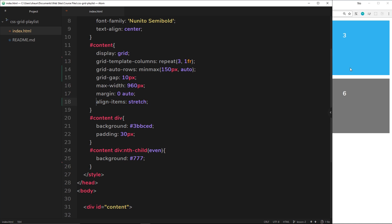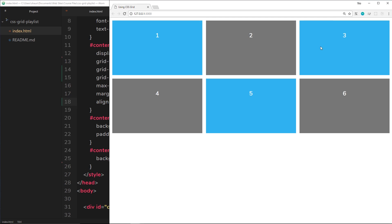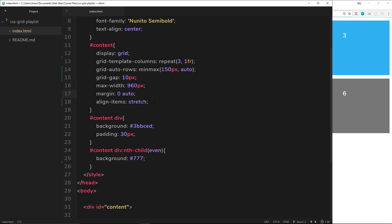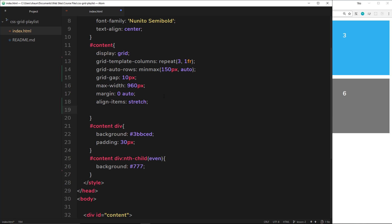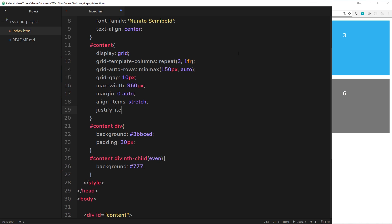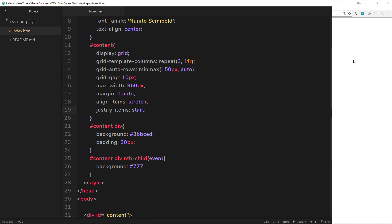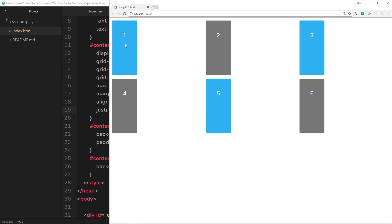So we can also align items to the left and right, but this time it's not align-items, it's justify-items. So align is up and down, justify is left and right. So justify-items, then this time I'll say start. So let's see that. This time we get the content width of the element, not the whole width that stretches across the whole block, and it's at the start of each column.